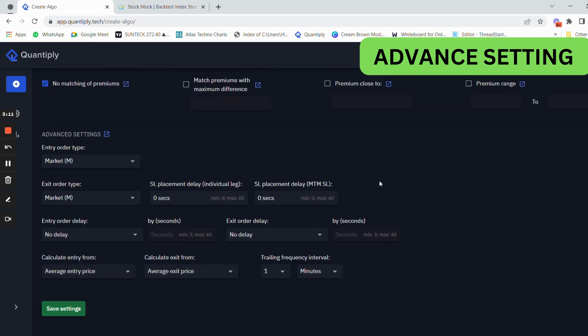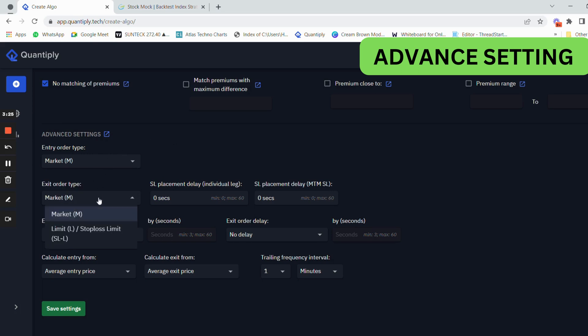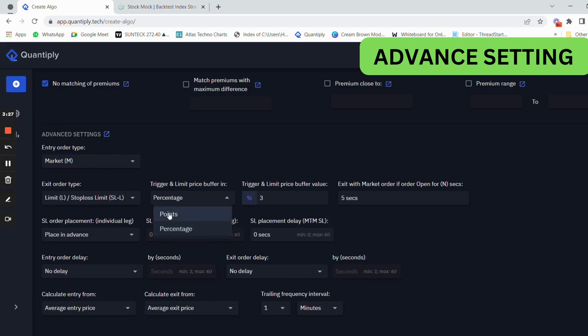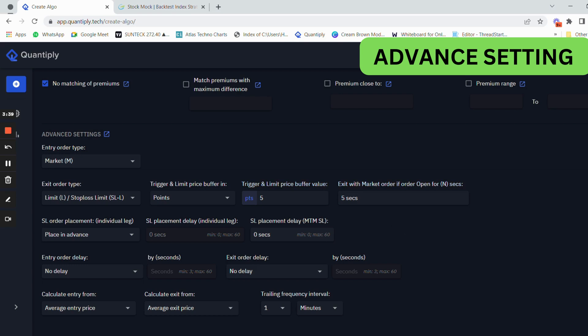Now go to the advanced settings. In the advanced settings, the entry order type always has to be a market order. The exit order type always has to be a limit order with a five-point difference. If the limit order does not get filled within five seconds, it will go to market order. This is part of the risk management of the platform.